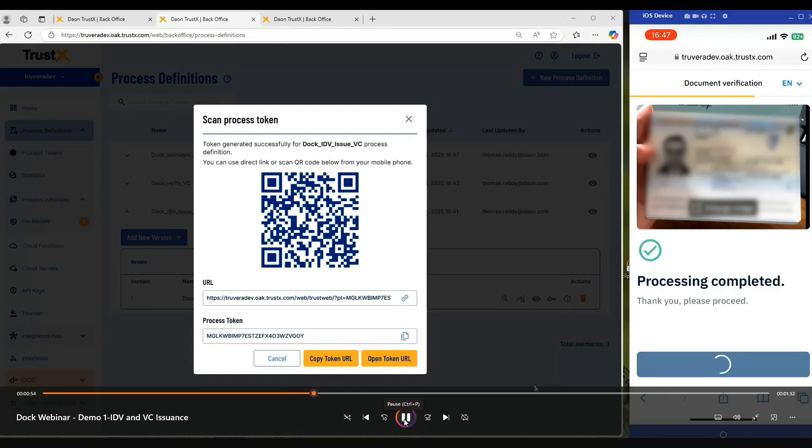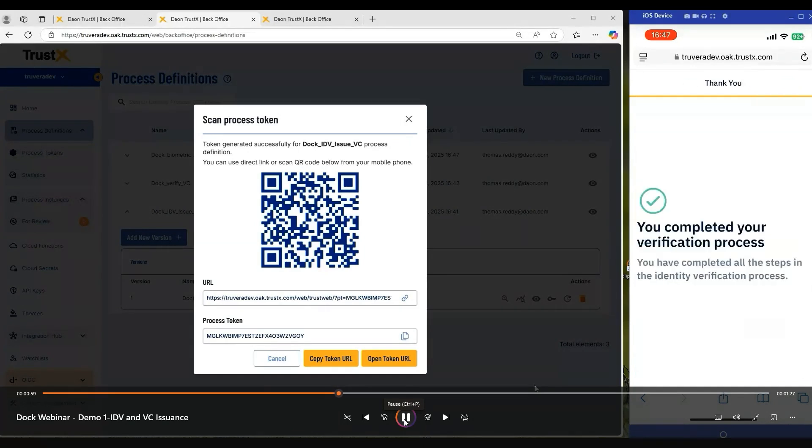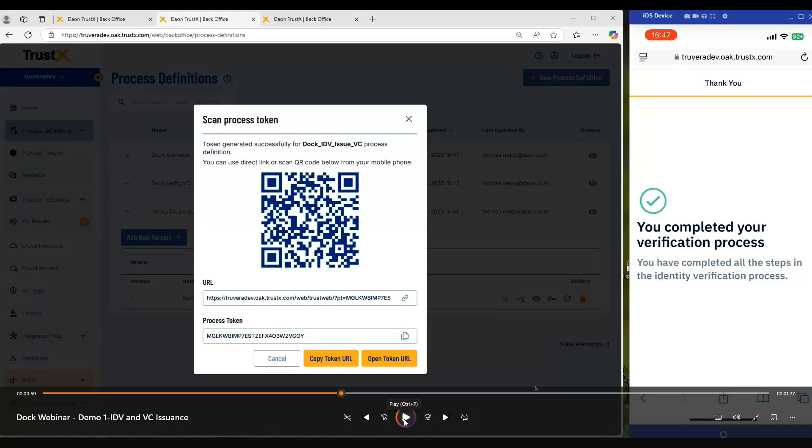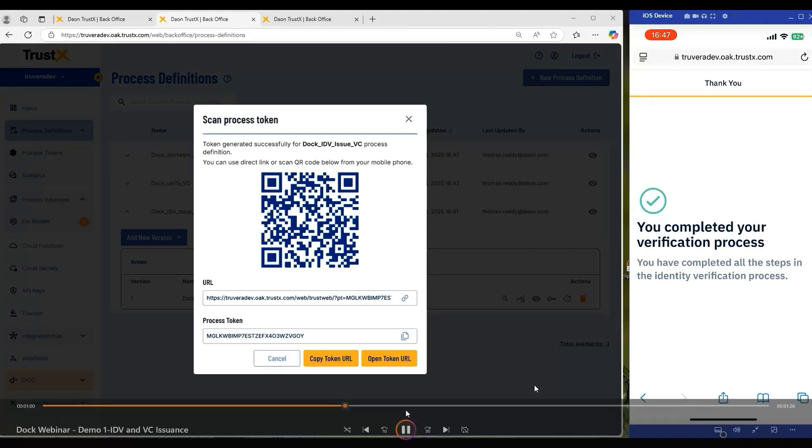At this point, we will perform all of our document authenticity and liveness checks on the data that we've captured from the customer. We will cross validate our photo ID with our selfie. Once all of our evaluation steps have completed and we're happy with the onboarding process, we will then execute a custom function which calls out to the DocLabs API to provision a new credential. We are extracting information from the data that the customer has provided us, hydrating that verifiable credential, and provisioning it into the DocLabs API.